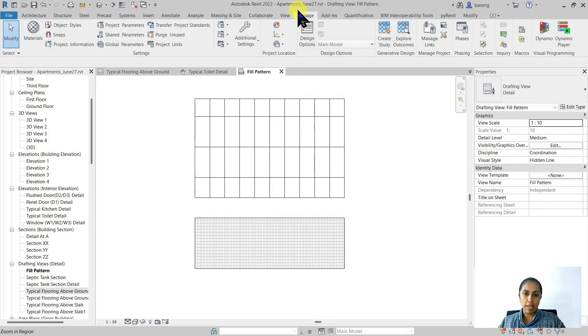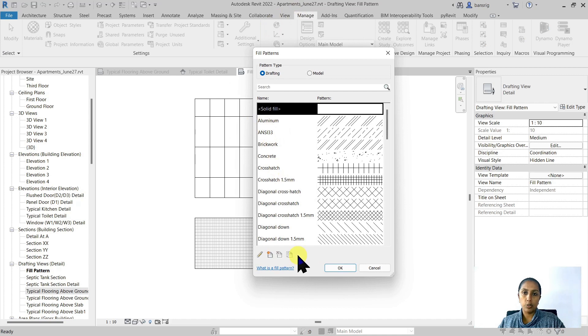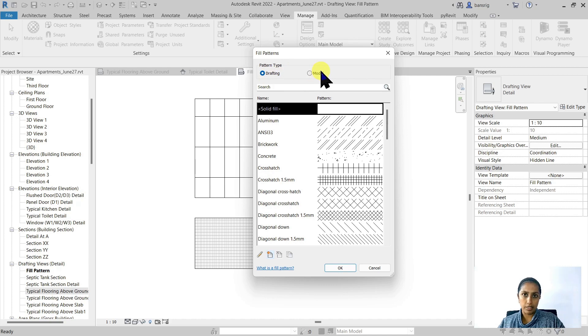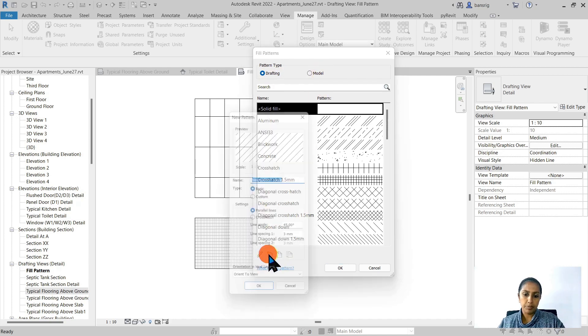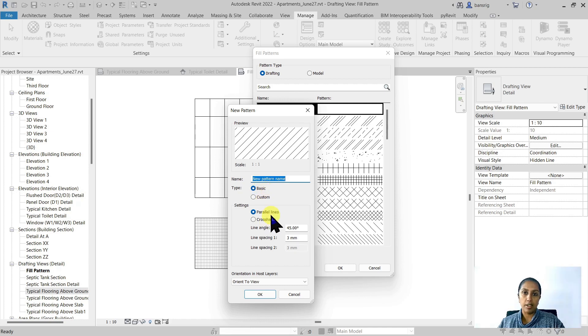We also learned about the difference between a drafting pattern type and the model pattern type. I'm going to create a new drafting pattern. Instead of using the basic pattern type which only gives us the option of either creating a hatch pattern that has parallel lines or cross hatch, today I want to create a wood pattern.